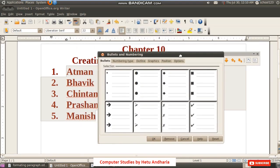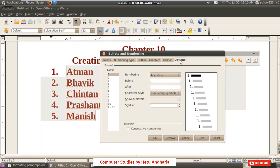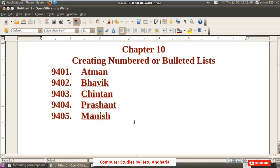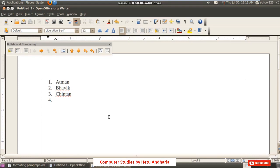In the Numbering and Bullets dialog box, there are six steps: Bullets, Numbering Type, Outline, Graphics, Position, and Options. Go to Options and from there select the starting value. For example, I type 9401 as the starting value and click OK, so the list will start from that specific number.